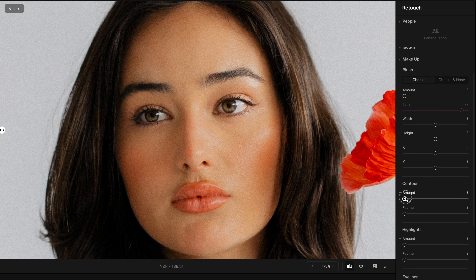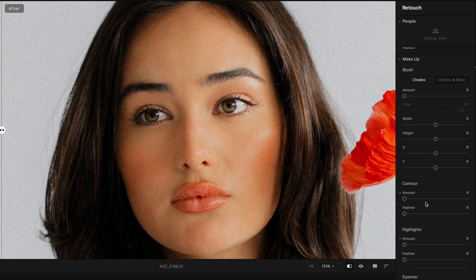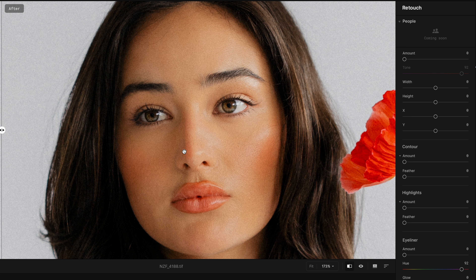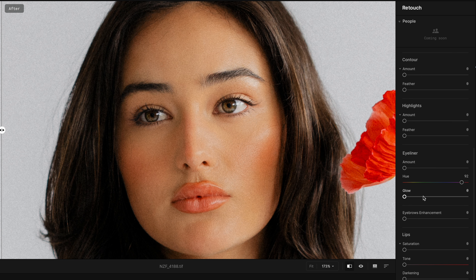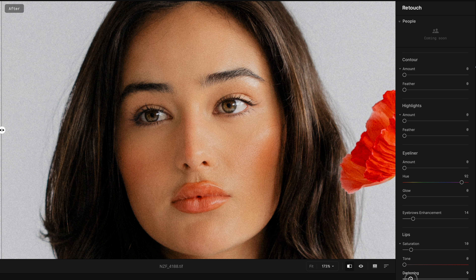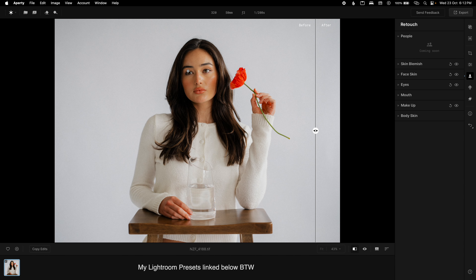These last two tabs I don't really use much, but you can add makeup, change the contour if you want — boost it, add feather, change the makeup and nose structure. That's pretty advanced. I generally don't like to change the contour and makeup too much. The only things I use here are Eyebrow Enhancement — I keep it around 15 to just make the eyebrows stand out a bit — and Lip Saturation, slightly darkening them.